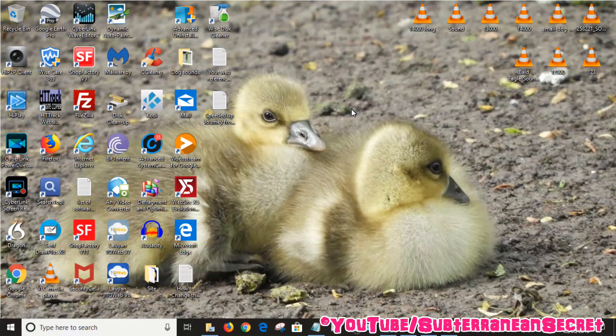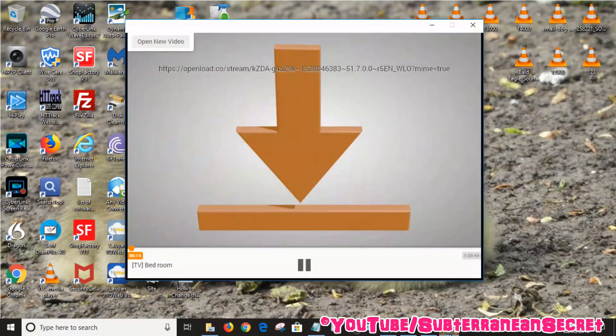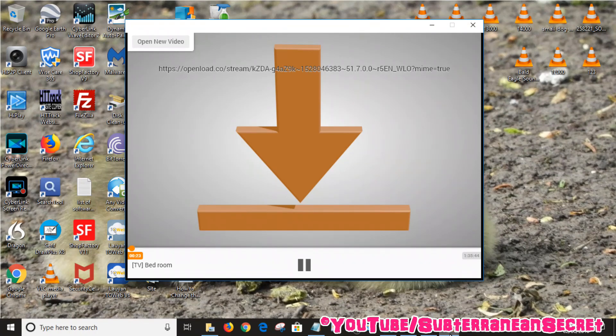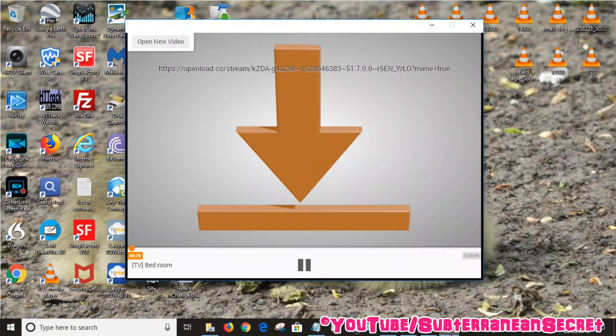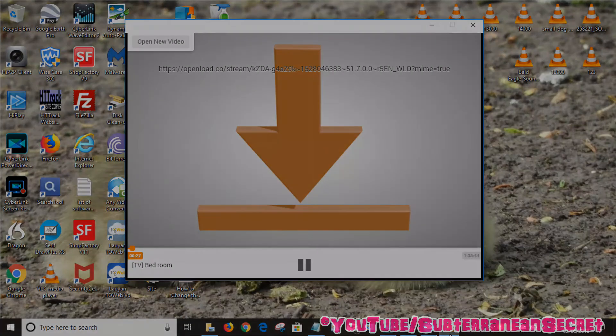That's a nice easy and free way you can cast videos from video sharing websites to your smart television. But bear in mind it won't work with every TV and it won't work with every video sharing website. But give it a go. It's completely free. Thanks for watching.